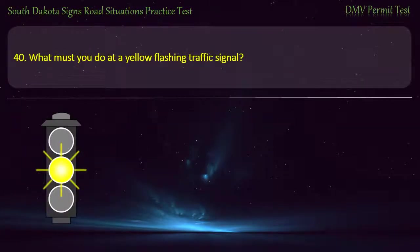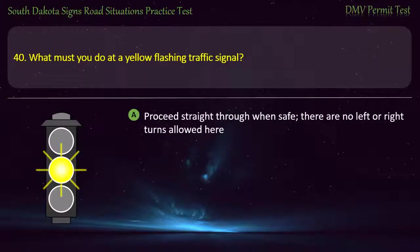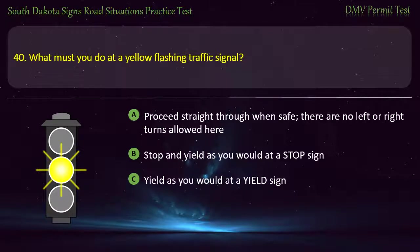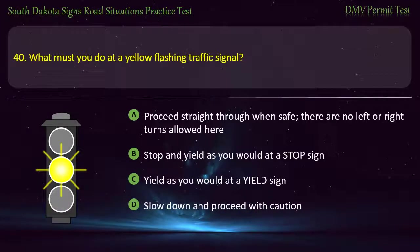Question 40: What must you do at a yellow flashing traffic signal? Options: Proceed straight through when safe, there are no left or right turns allowed here; Stop and yield as you would at a stop sign; Yield as you would at a yield sign; Slow down and proceed with caution. Answer: Slow down and proceed with caution.